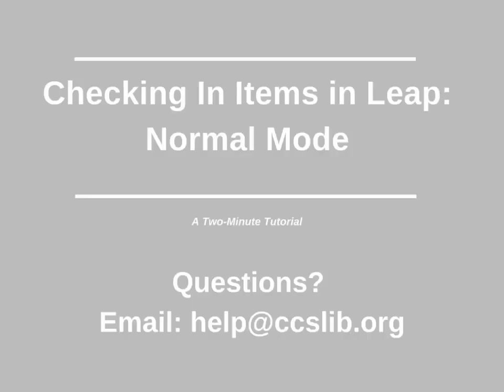This has been a two-minute tutorial on checking in items with the normal mode. If you have any questions, please email help@ccslib.org.